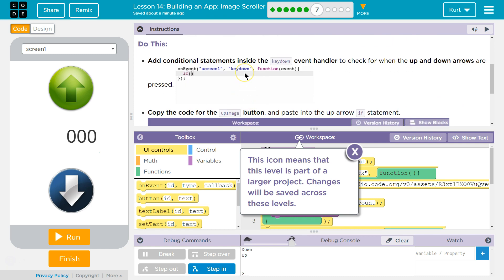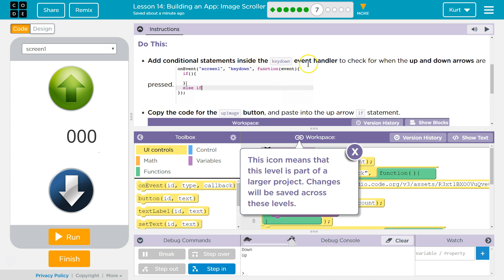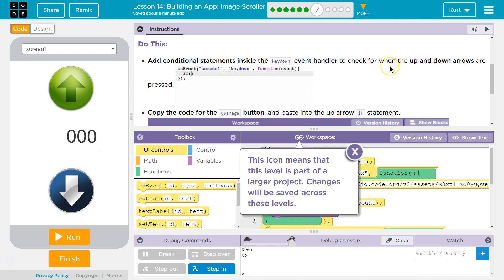Add a conditional statement, so an if statement. Oh, they're showing us. Inside the key down event handler to check for when the up or down arrows are pressed. Okay.